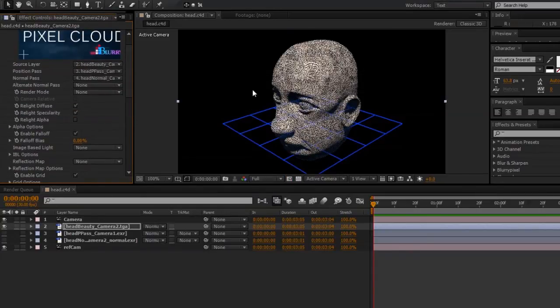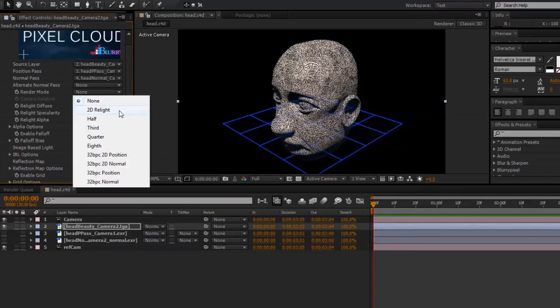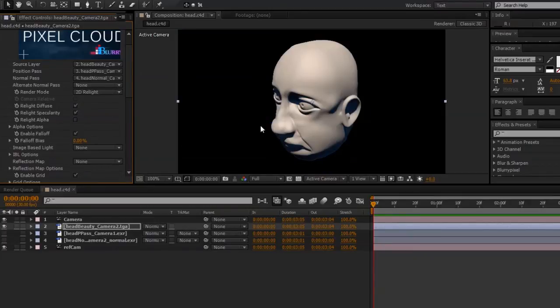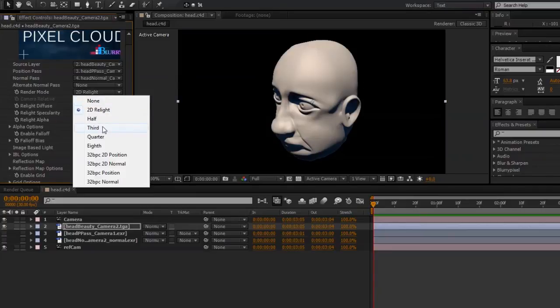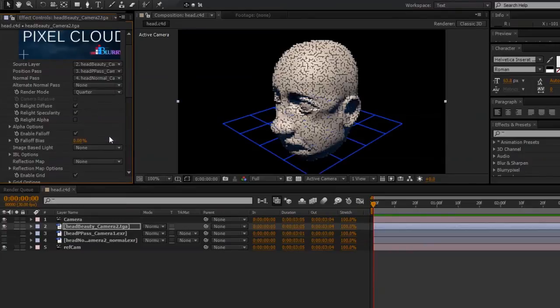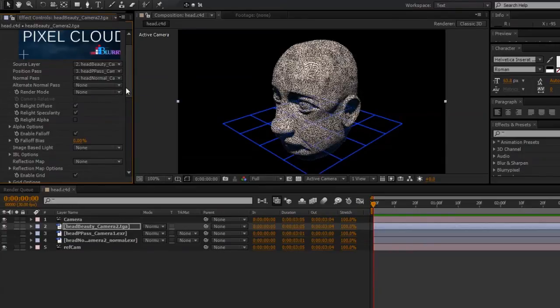You might see some gaps between the pixels. We can fix that simply by going to Render Mode and changing that to 2D Relight. And when we need to visualize in 3D Space, just switch back to the default, None, or one of the lower resolution options like Half, Third, or Quarter. I'll switch it back to None for now.